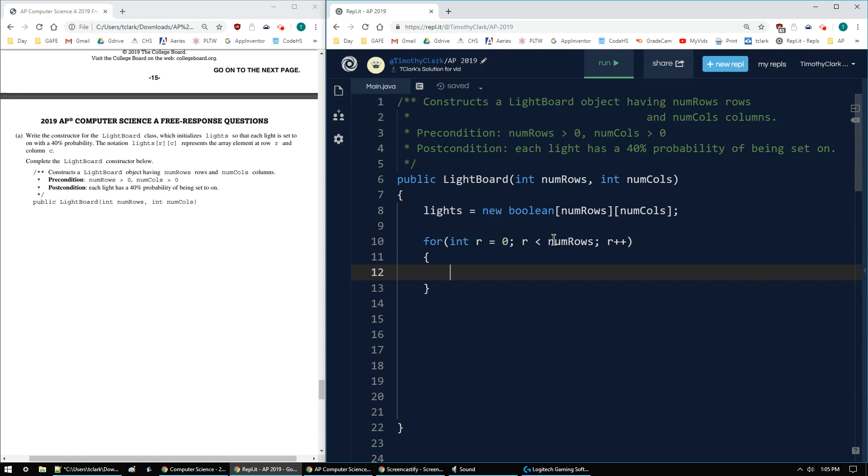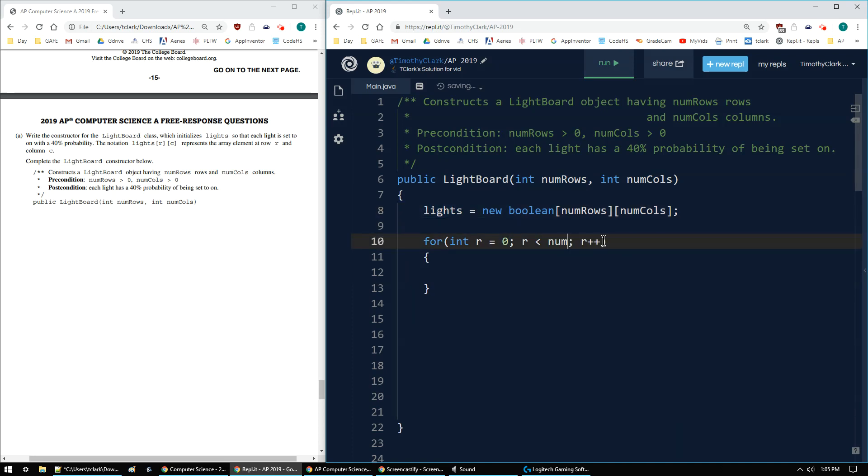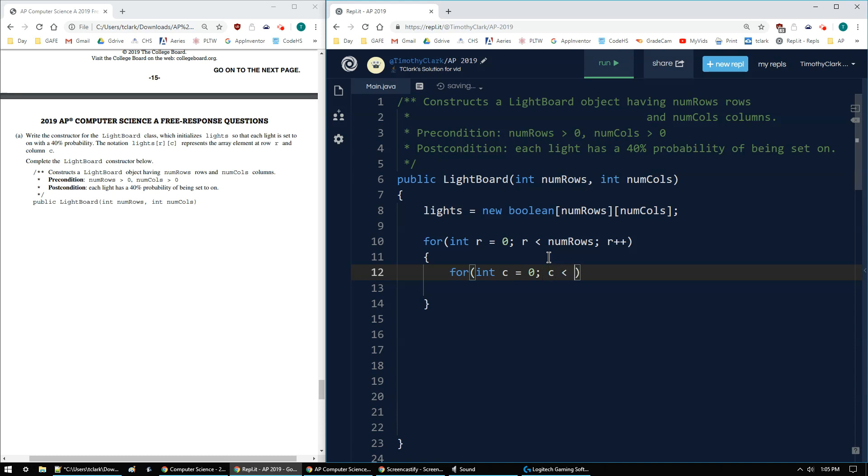I could have used lights.length. So instead of numRows right here, I could have said lights.length and iterated over the lights number rows, but I just like using numRows personally. And then same thing for the columns. We're going to start all the columns at zero, go to all the columns, going by one.